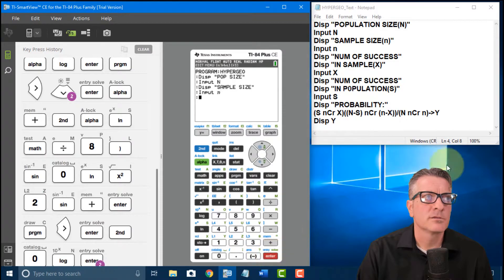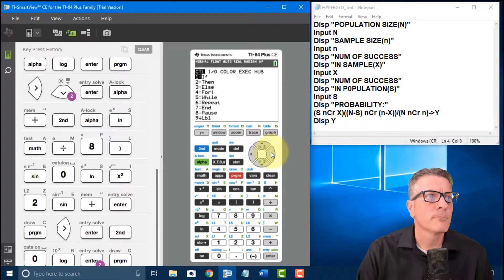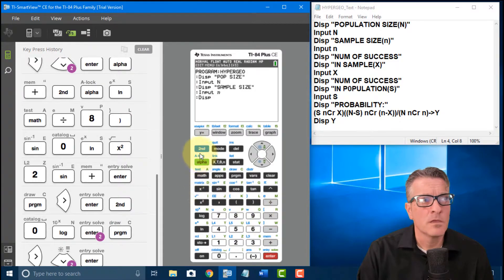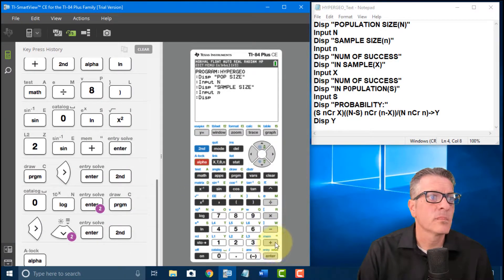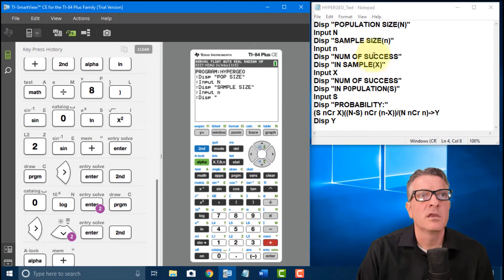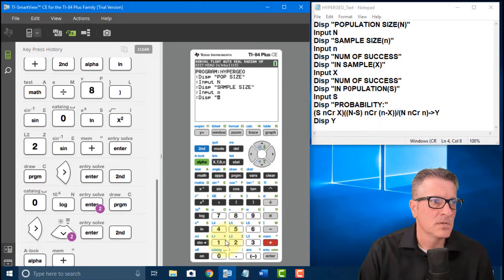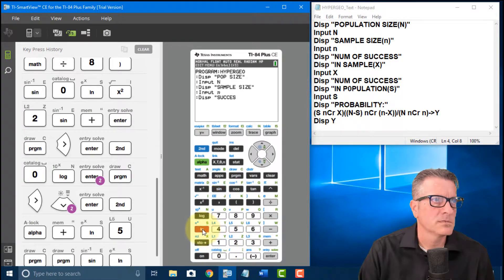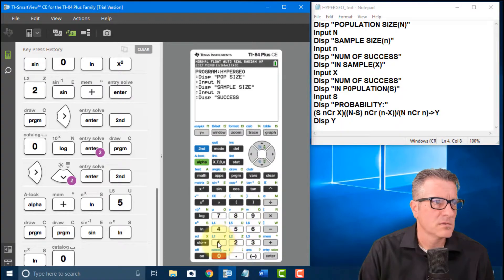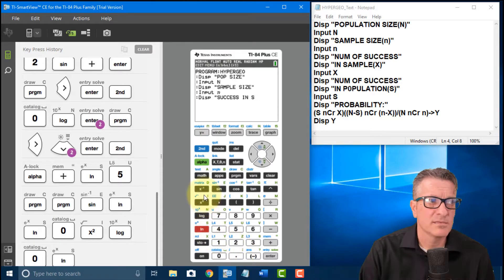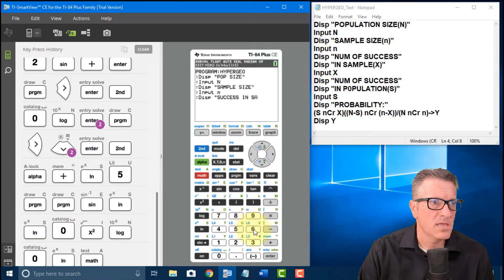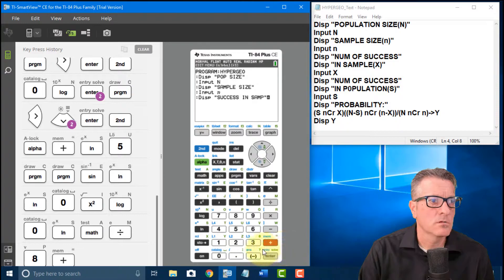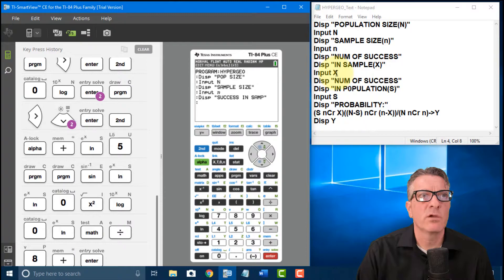Input little n, then Enter. Now go to Program, Display. I do Second Alpha to lock it, then quotes. We just did the n, so now I'm prompting for 'number of successes in sample size' — I'll abbreviate it as 'SUCCESS IN SAMP,' then close quotes, Enter.